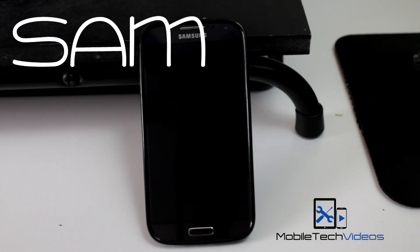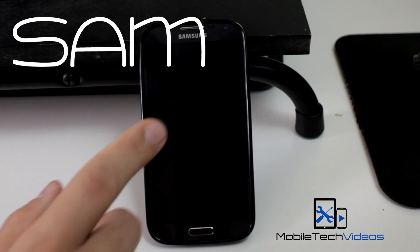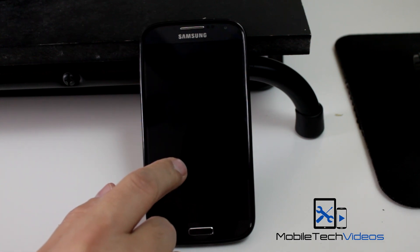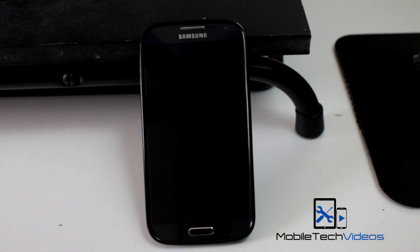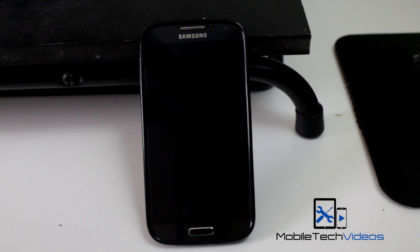Hey everybody, it's Sam with MobileTechVideos.com. Today we've got our Galaxy S4 once again, and today we're going to take a look at a pretty cool ROM that's a little different than what we've been seeing so far.